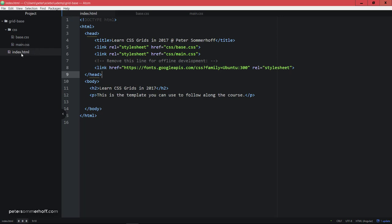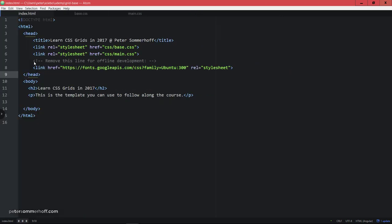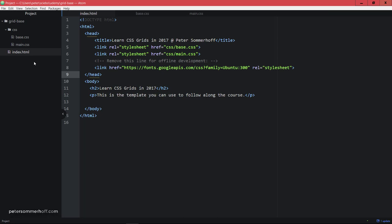Now if this sidebar doesn't show up, then also in Sublime Text as well as Atom, it's the same key combination. You can press Ctrl K B to make it disappear or appear again.